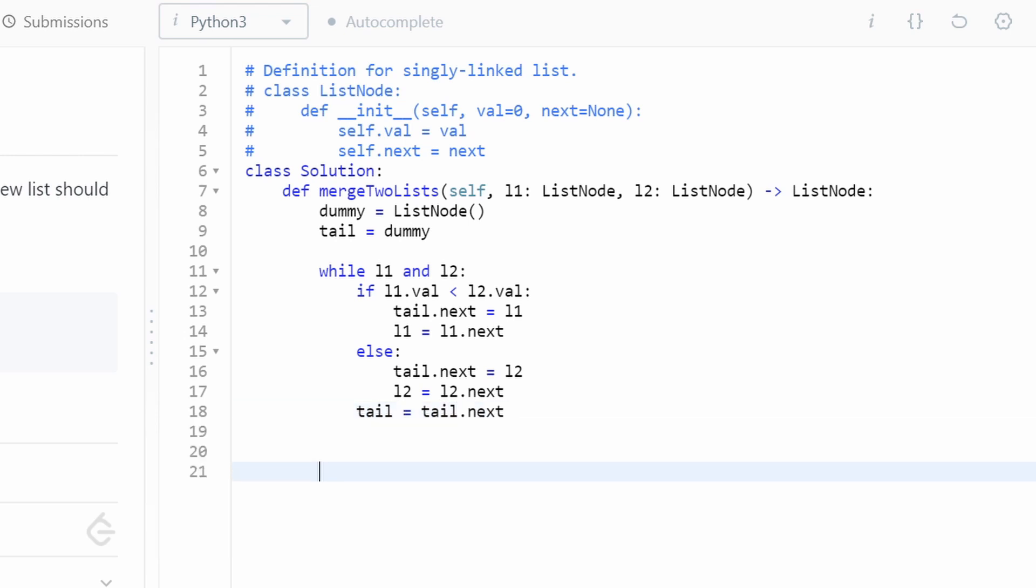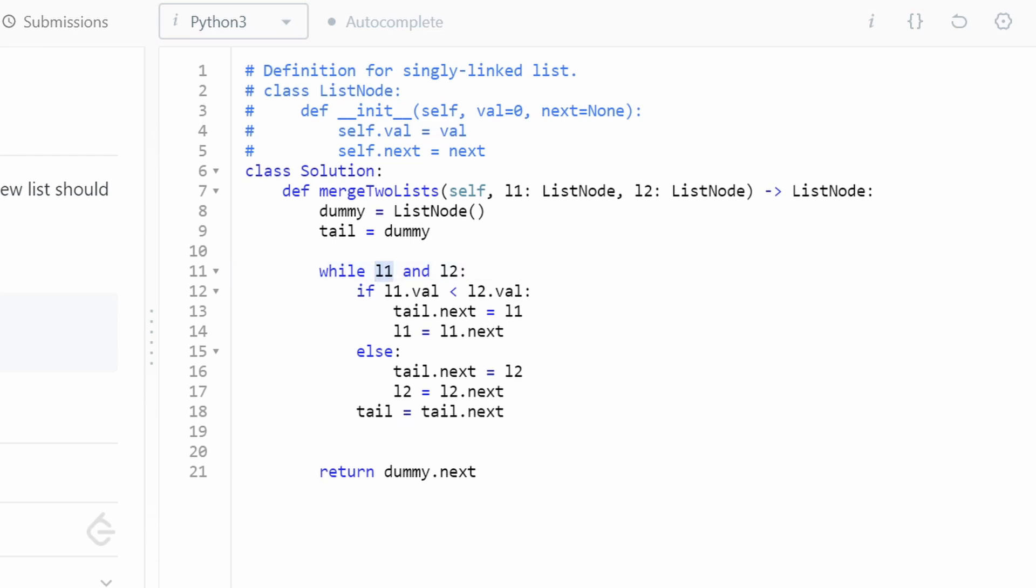And you might be tempted to just say return dummy.next, return the list. But don't forget, our condition was list one and list two are non-null. What if one of them is empty, but the other one isn't? Well, in that case, we want to find the non-empty list and then insert it at the end of our result.